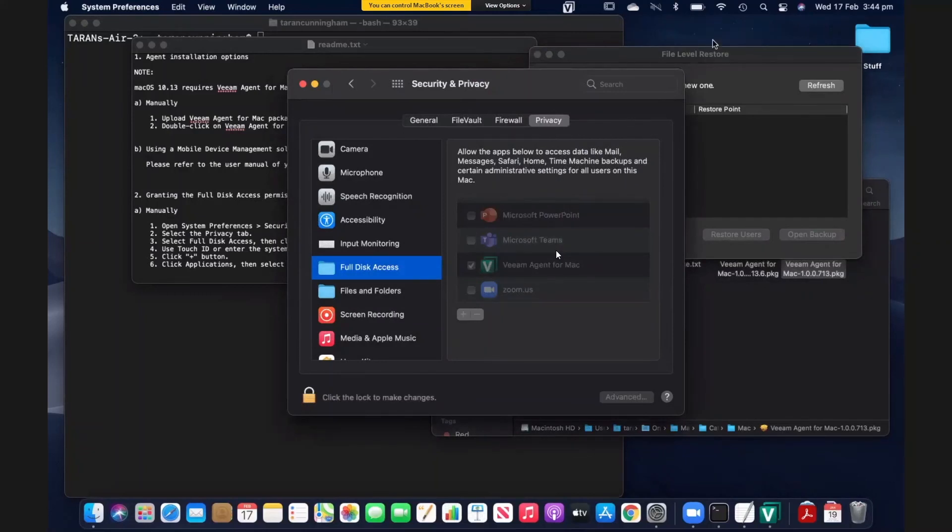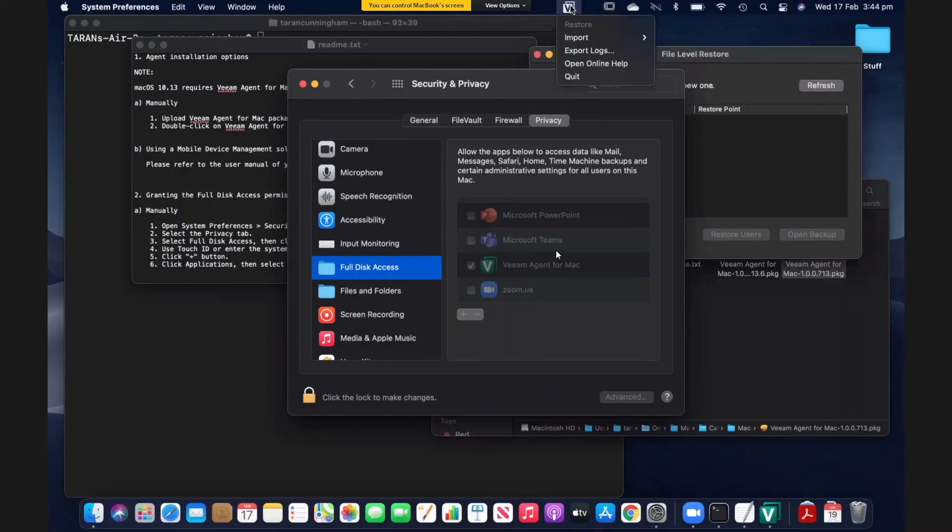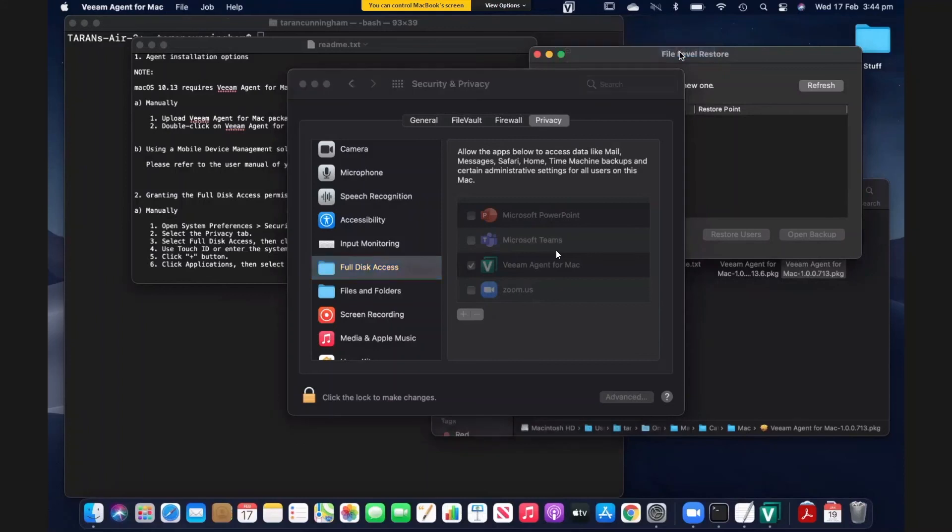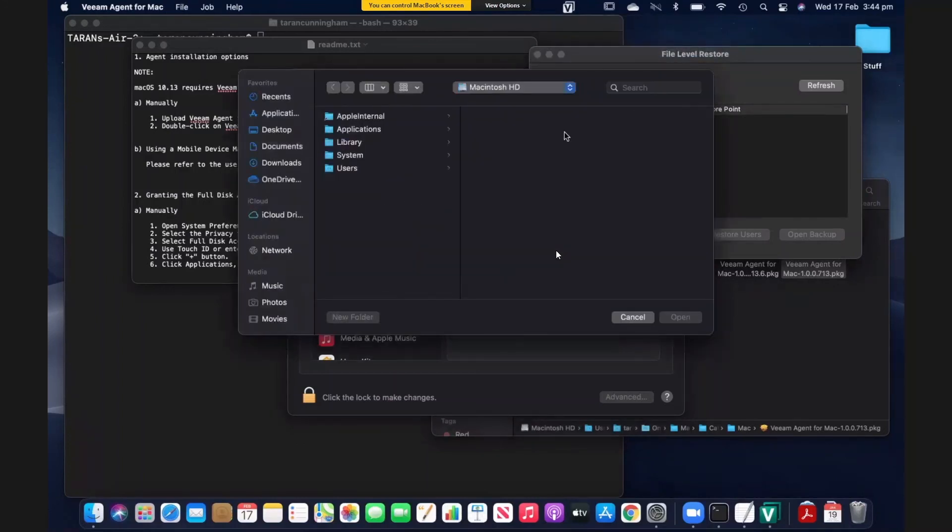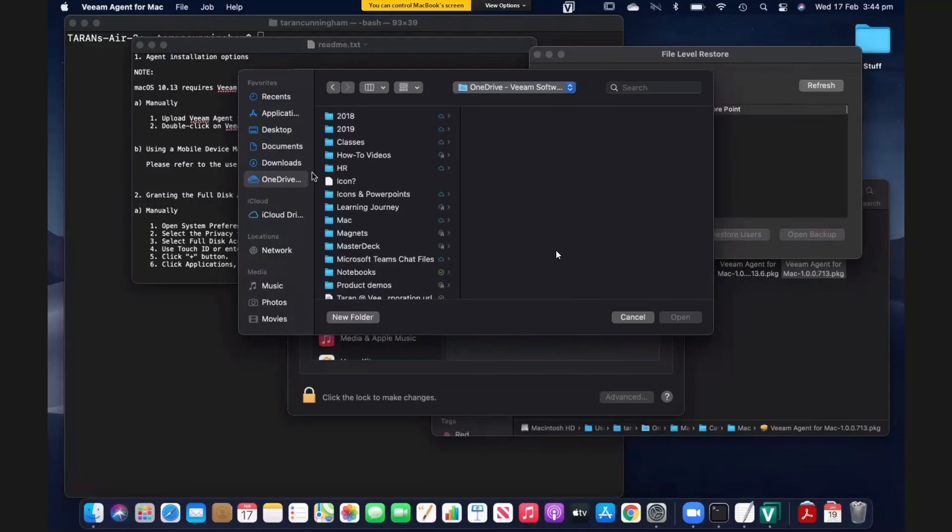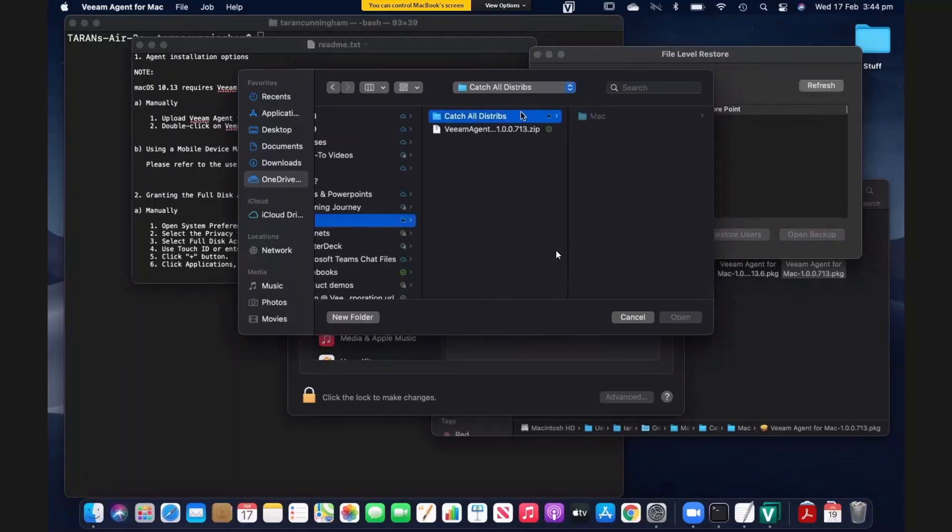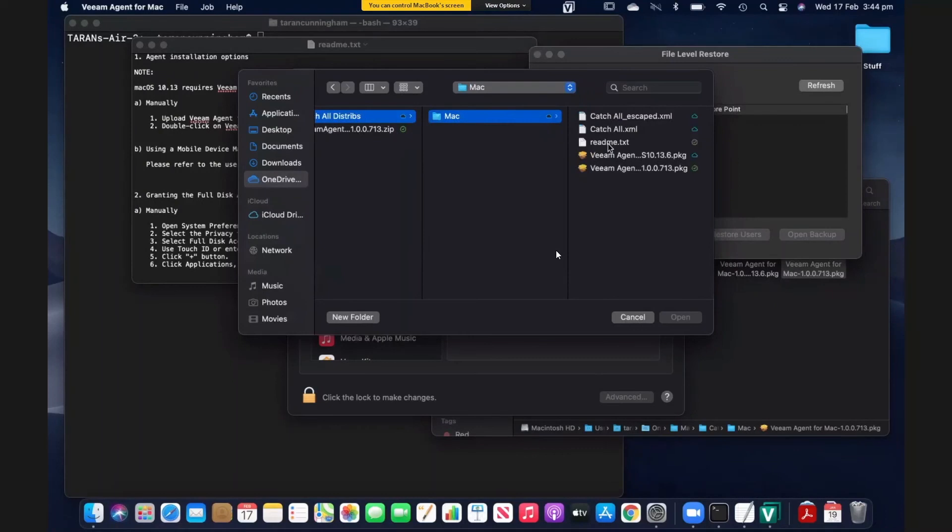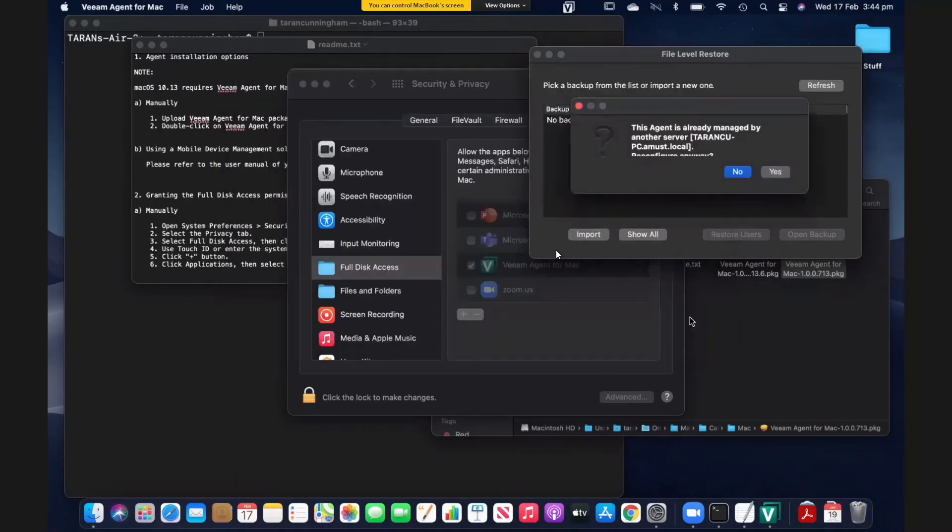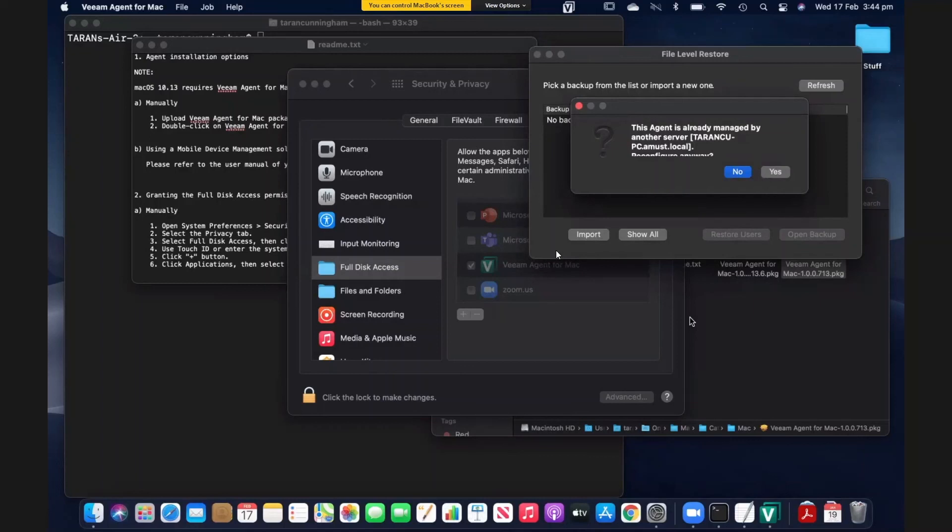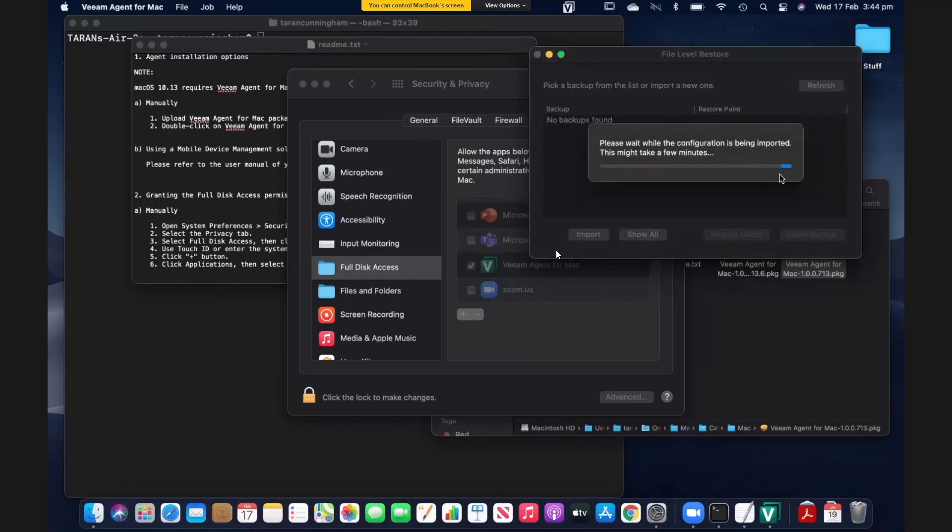And right up at the top here, we've got a Veeam icon. I'm just going to click on it. And I'm going to choose to import my configuration. Now this is also part of that package. And I'm going to use the catchall.xml file. There's also an escaped version of the file if your package management system requires it. There's an error here about it's already being managed. That's because I've uninstalled and reinstalled the agent a few times. That can be safely ignored.